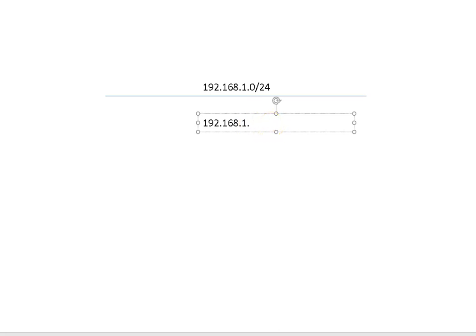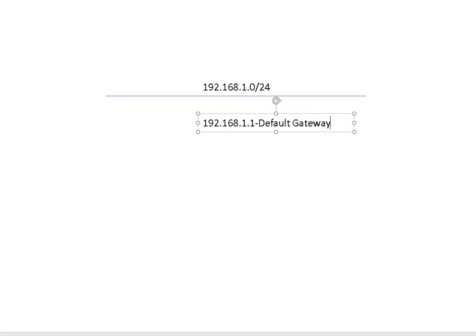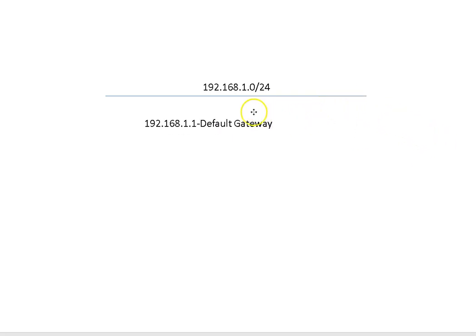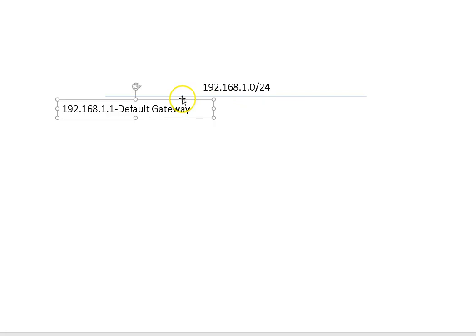The one on the network is typically your default gateway. So in this case, 192.168.1.1, that would be my default gateway.